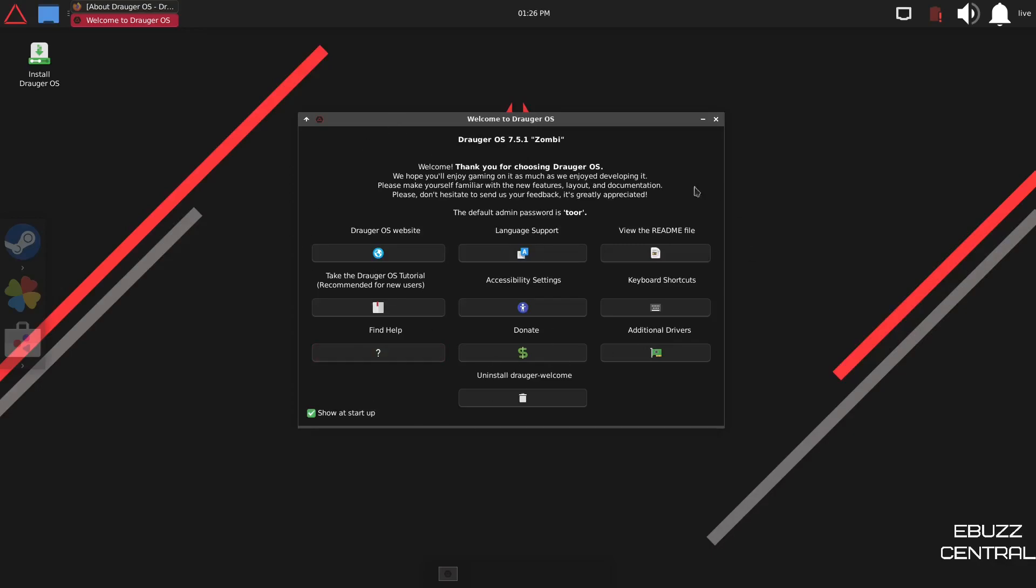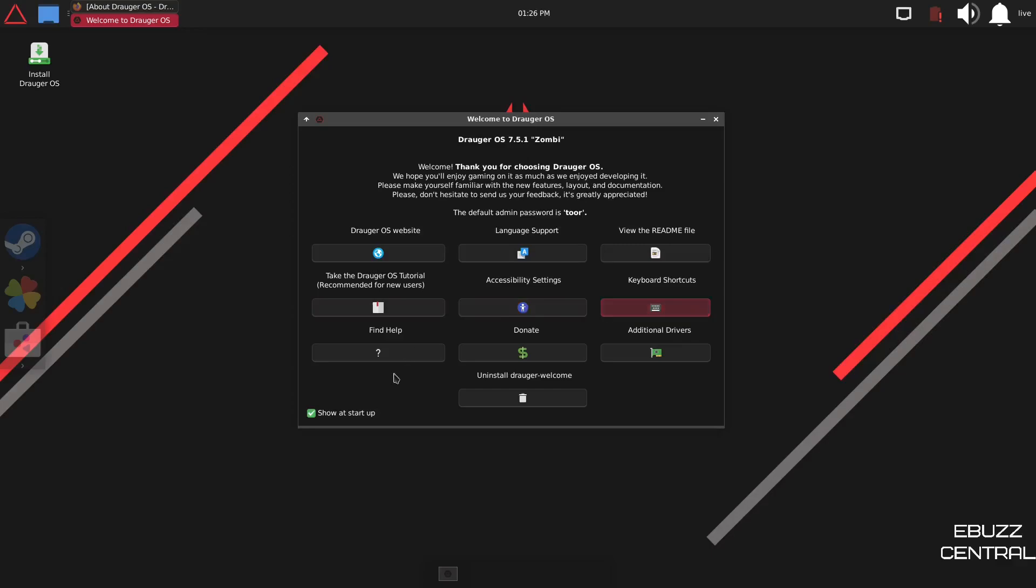And then it's got some things down here. You can go to the Draugr website, language support, view the readme file, take the Draugr OS tutorial. That's for new users. Accessibility options, keyboard shortcuts, find help. If you want to donate to the development, all you got to do is click on that button and go over and help them out.